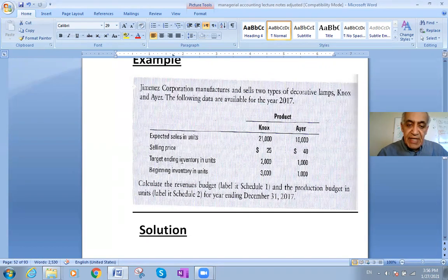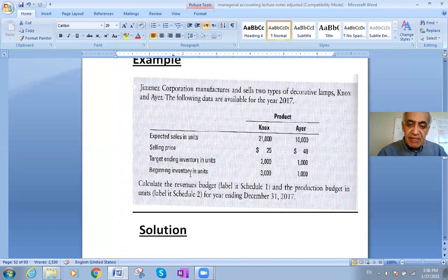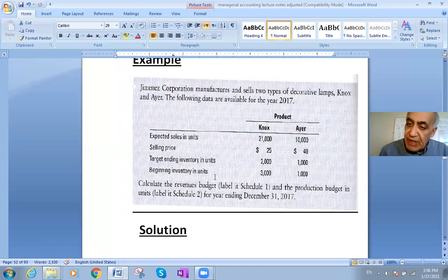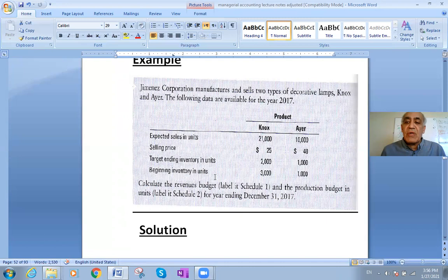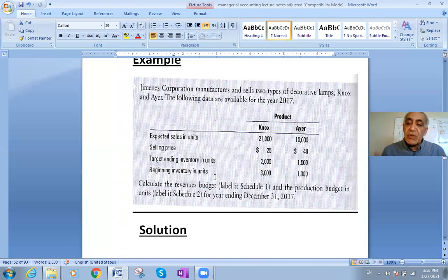We have a targeted ending inventory in units: 2,000 for NOx and 1,000 for IR. We also have beginning inventory. These are all the inputs we need to make the budget — ending inventory, beginning inventory, and how many units need to be purchased or produced.